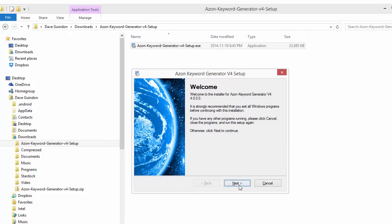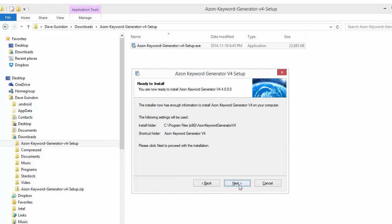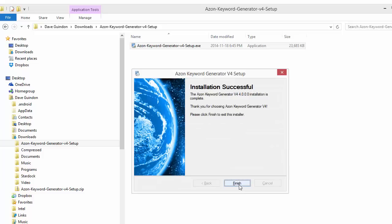We go ahead and click Next. Next. Next. And again. And then simply click Finish.